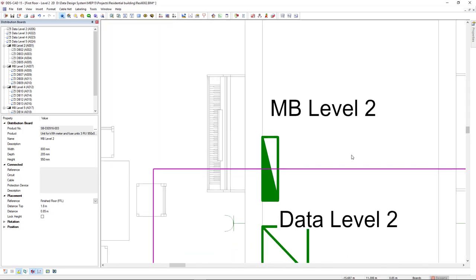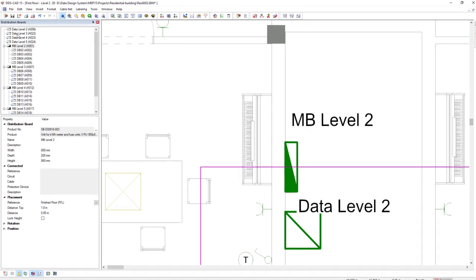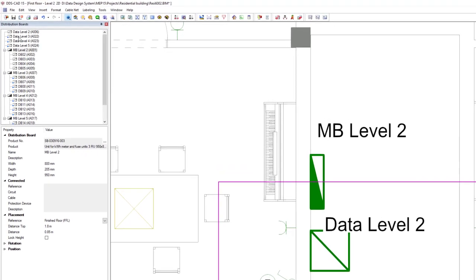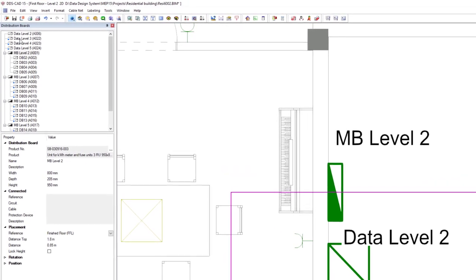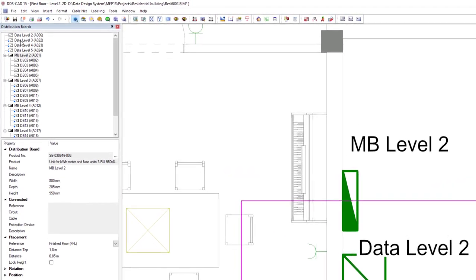A blue circle means the board has been created but not yet inserted in the model. With this new distribution board manager, you are in full control at one single place.